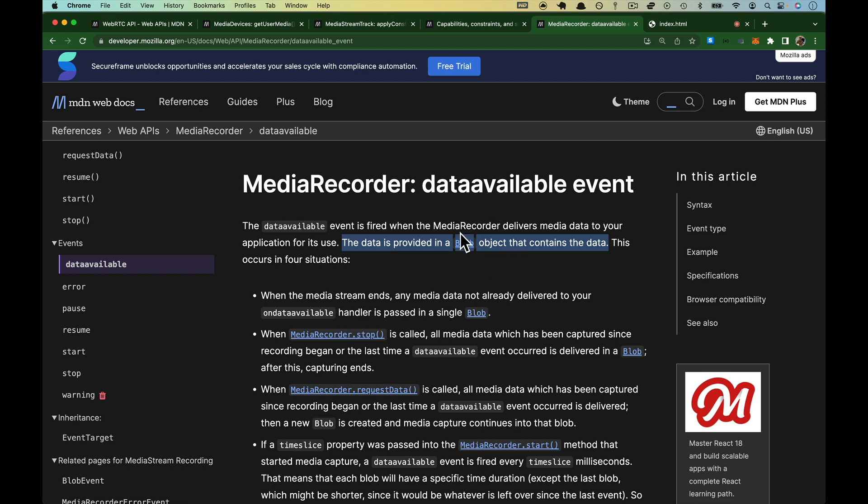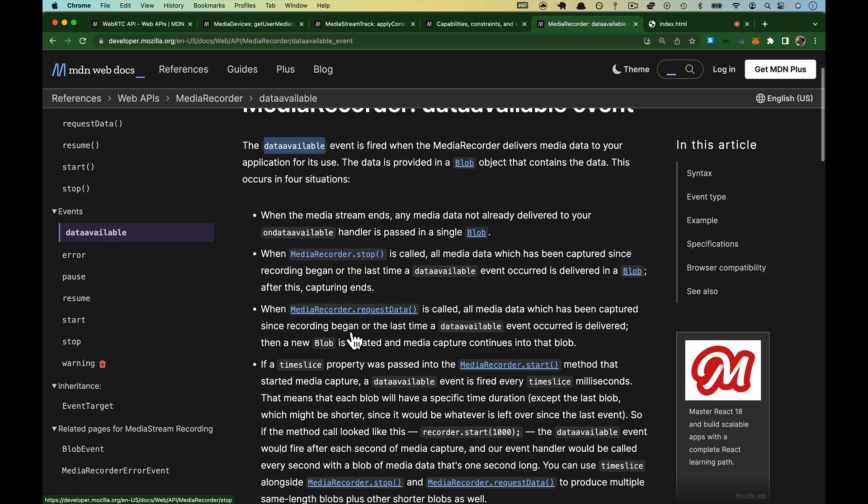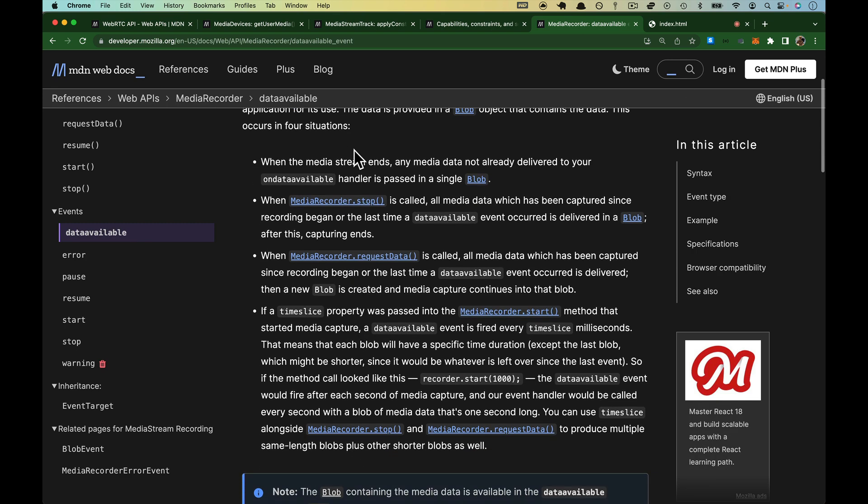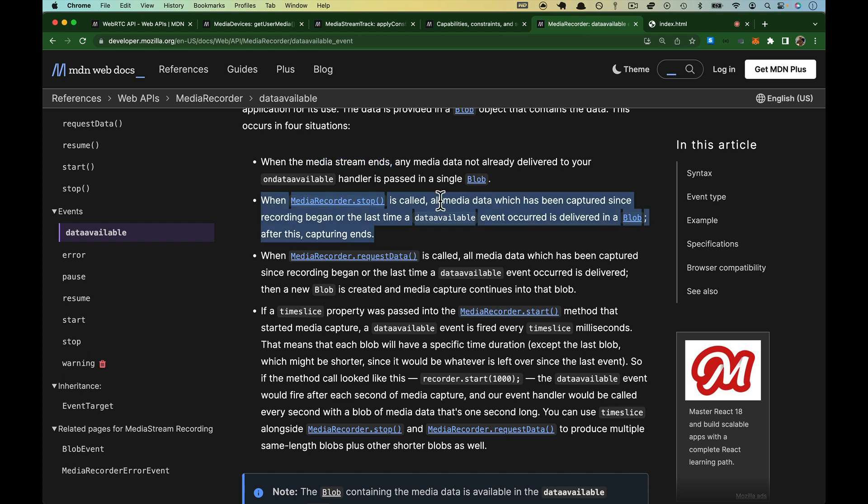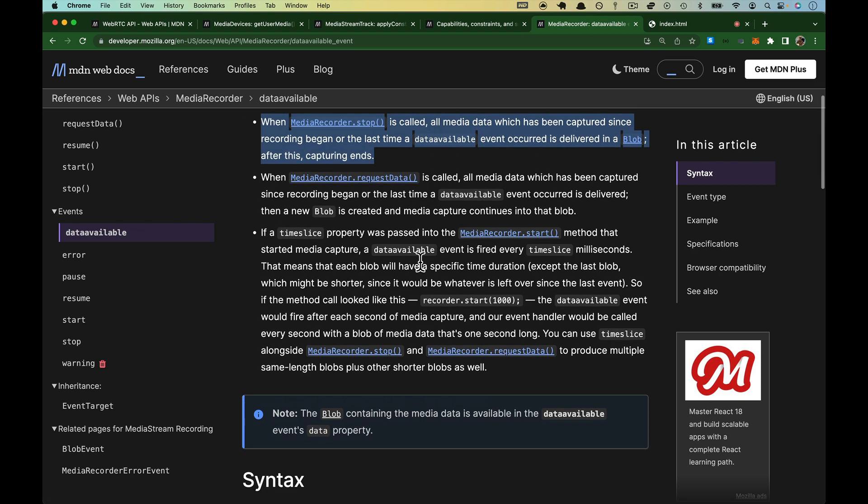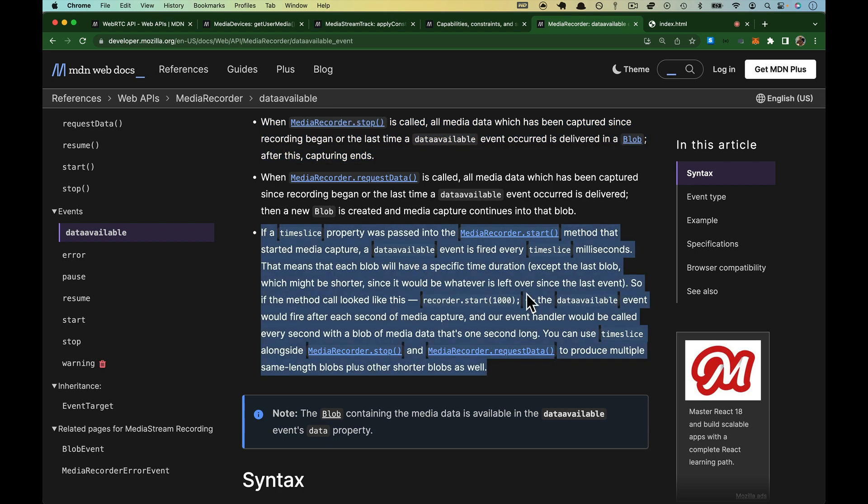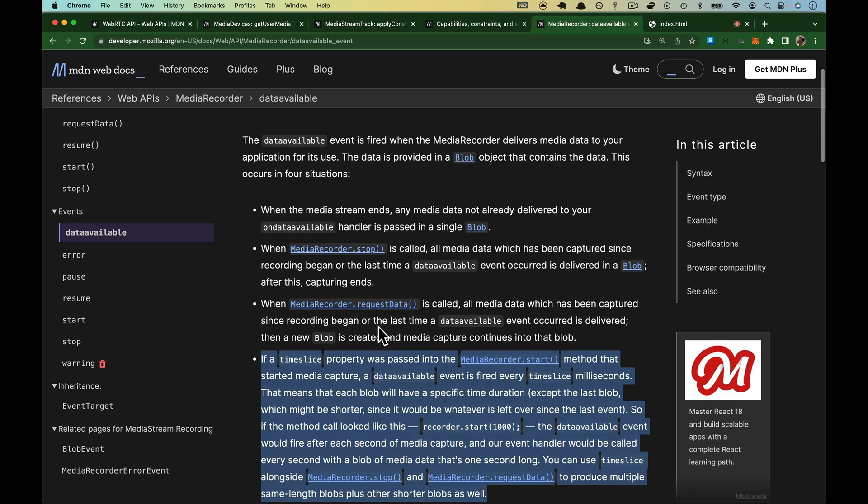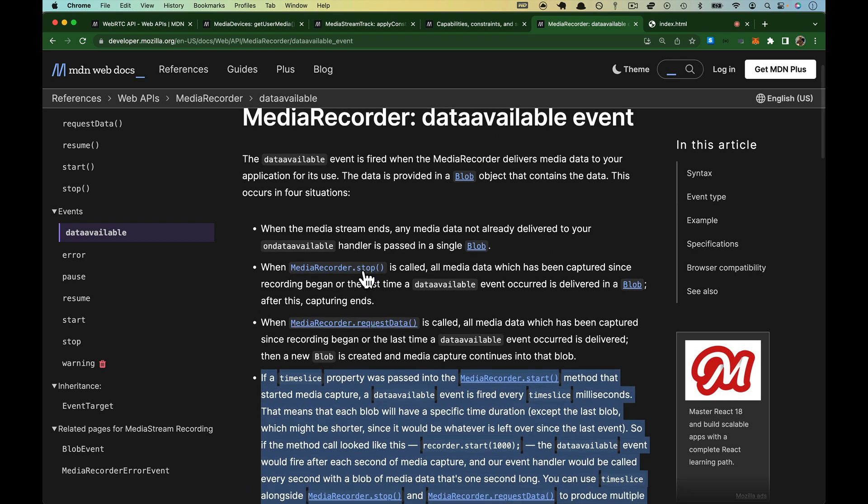And this thing fires whenever the media recorder has media to deliver to your application. It comes in the form of a blob that contains the data. We don't have to interact with the blob, so don't worry about it. But really this event is going to fire one of four times because the stream ends for some reason and there's stuff left over and it will send it over. If we call stop, that's usually going to be when this runs. If we specifically say, Hey, I want some data. That was the one we saw on the last page request data. Or if you have set, if you've set something up like to, for it to fire at a certain interval, and that may be the case, but for our purposes, it's just going to be on stop.